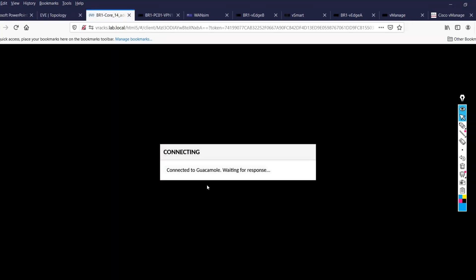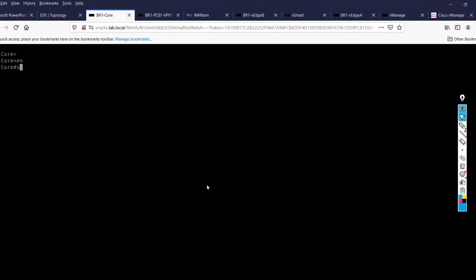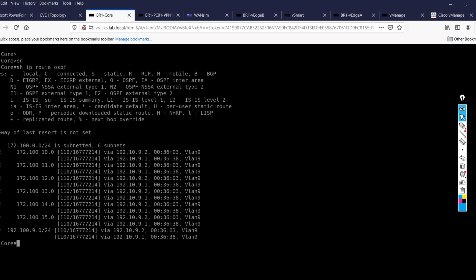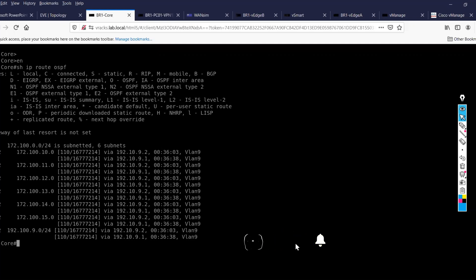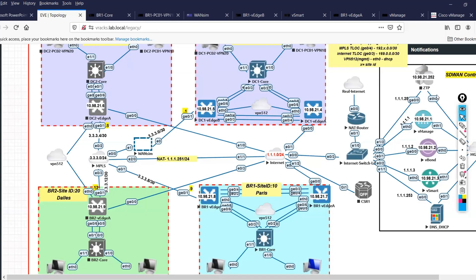On my core switch, I'll do 'ip route ospf'. Right now my OSPF is getting routes from both of the vEdges with equal cost because I have not applied any route policy. What I'll do is configure a route policy, which is part of my localized policy, to say that when routes are being inserted from this device they should be inserted with a metric of 10, and from the other with a metric of 20.